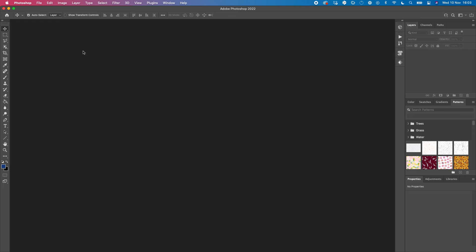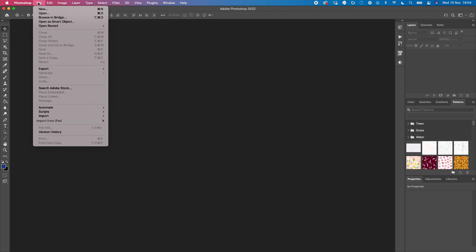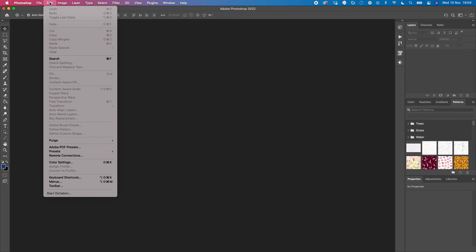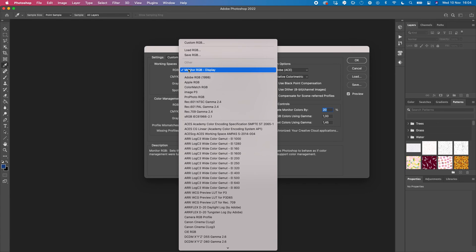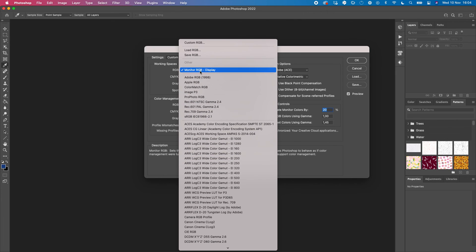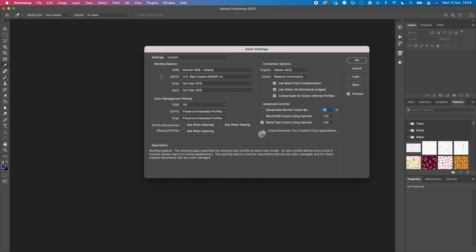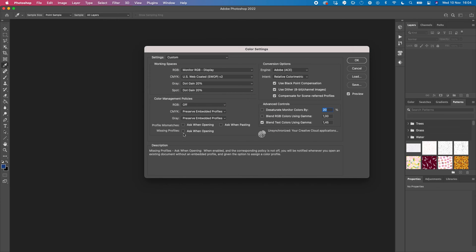it. It's quite simple actually. First, go to Edit, then Color Settings. Here, make sure whatever you have set up, change it to Monitor RGB. Then you want to uncheck 'Ask when opening'